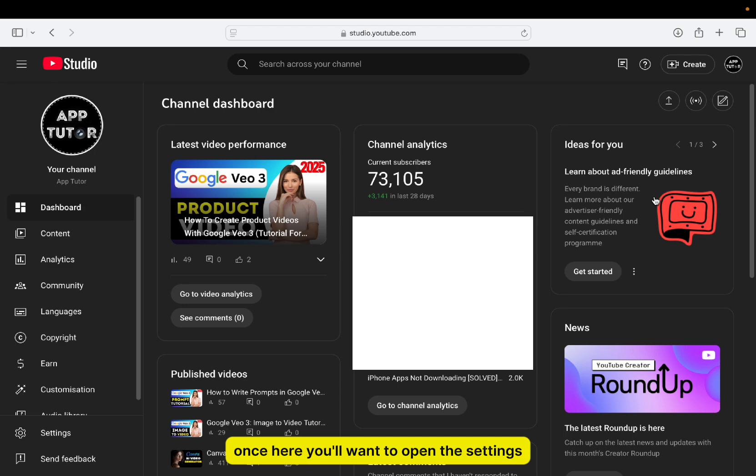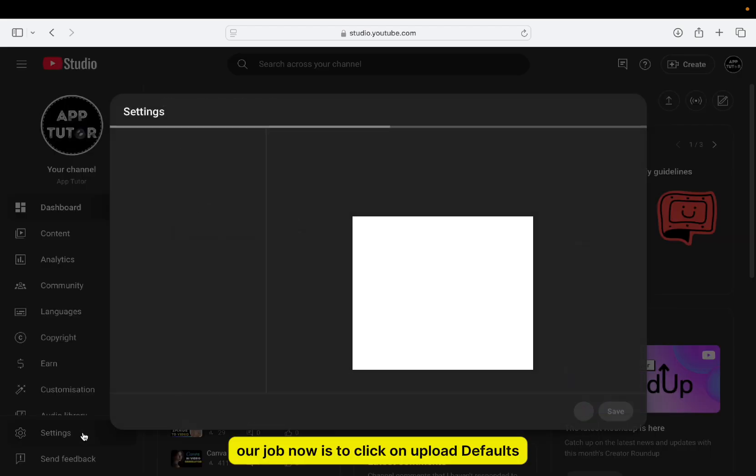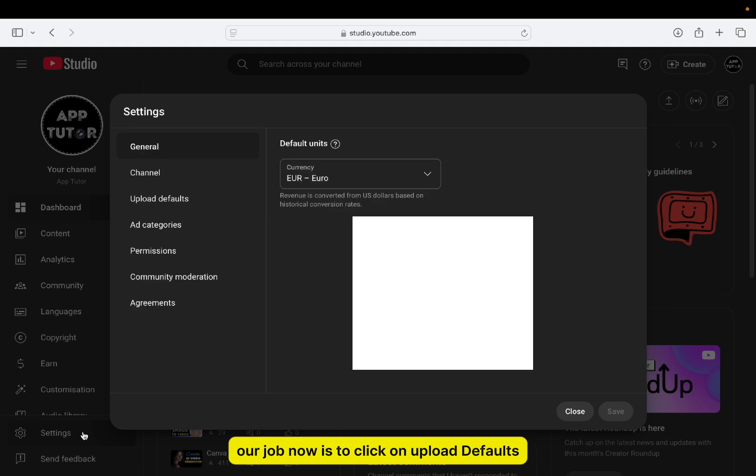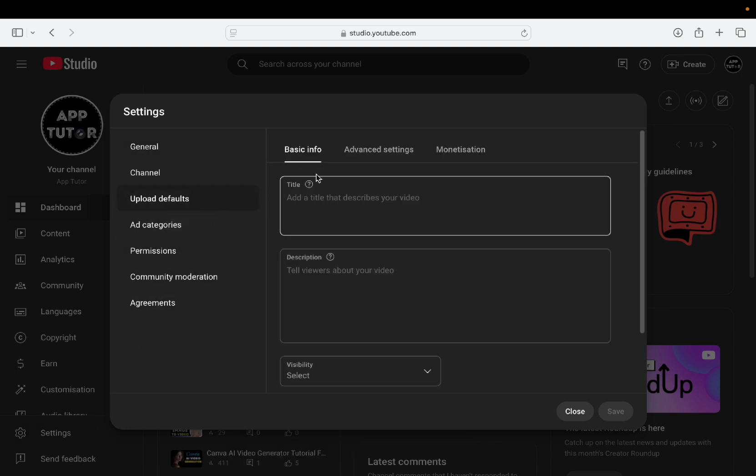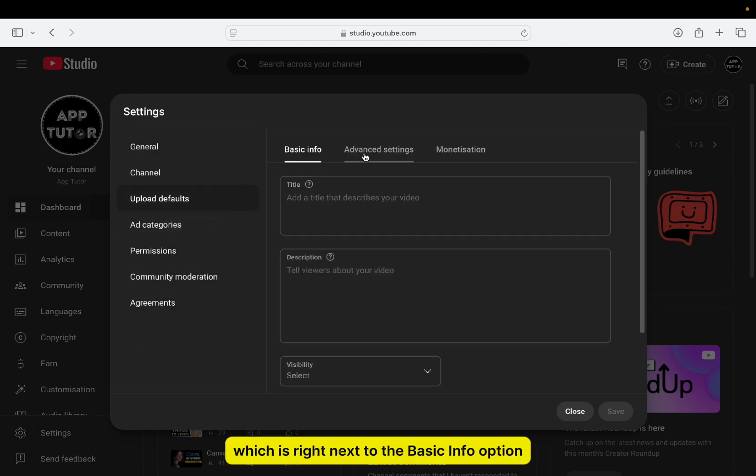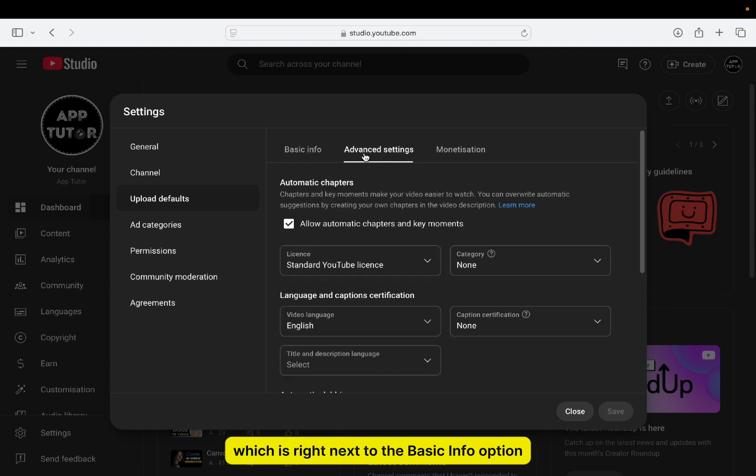Once here, you'll want to open the settings section located at the left side of your screen. Our job now is to click on Upload Defaults, then Advanced Settings, which is right next to the Basic Info option.